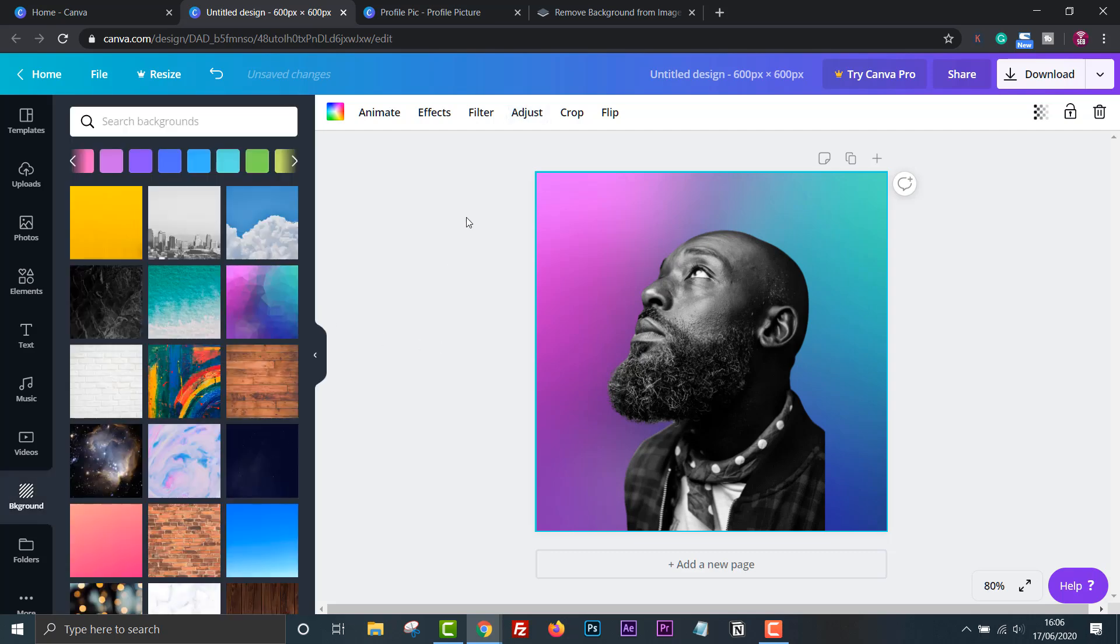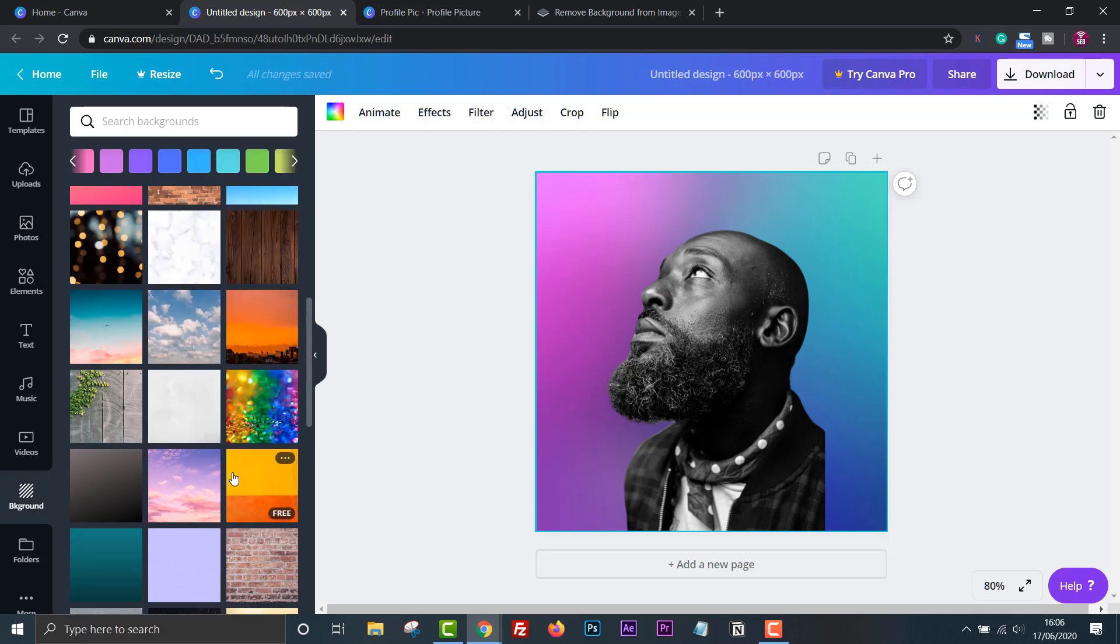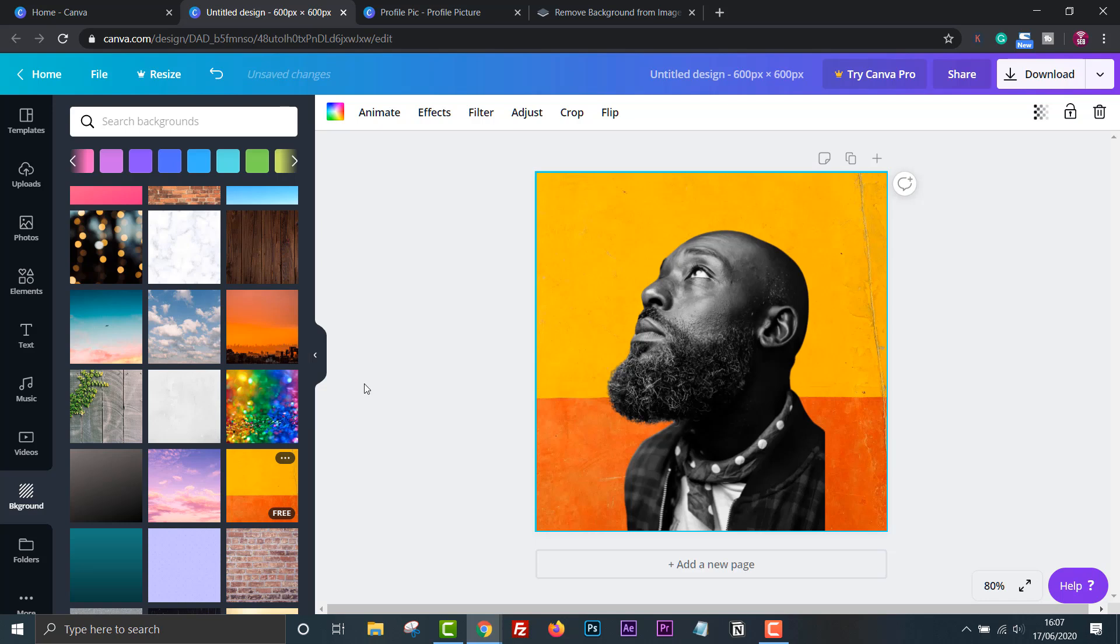We can do the same thing with this yellow and orange background. Click adjust and then change the blur.